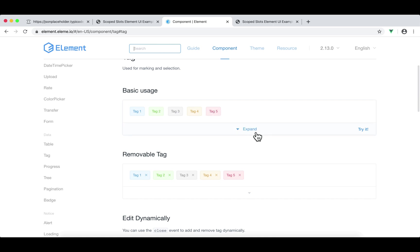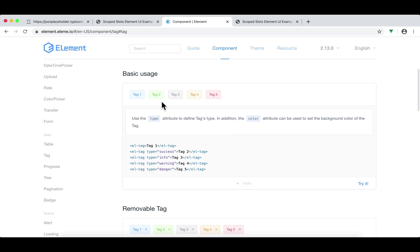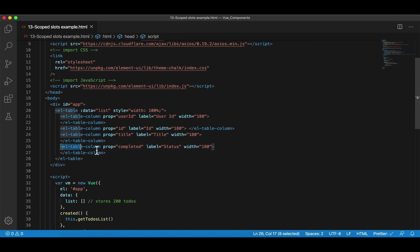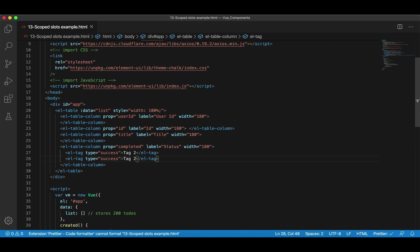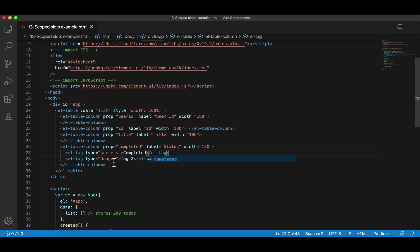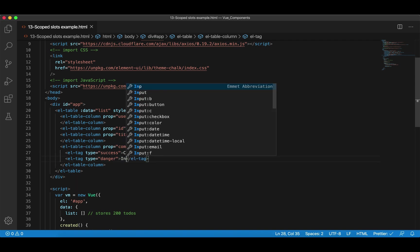Next, I'm going to show you the third component we're going to use in this example, called el-tag. If it's true, we're going to show 'Completed' in a beautiful green tag. If it's false, we're going to show a red tag that says 'Incomplete.' Go to Components, search for tag. If it's complete, we want to show the green one. If it's incomplete, we're going to show the red one. Click expand.